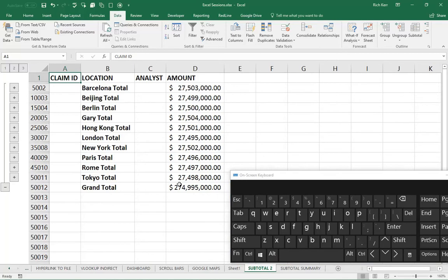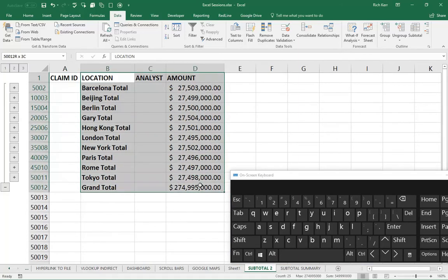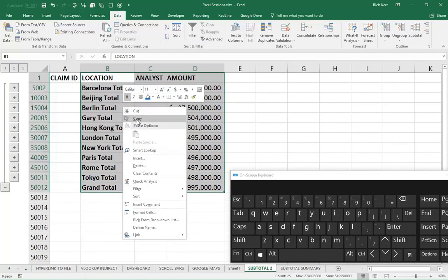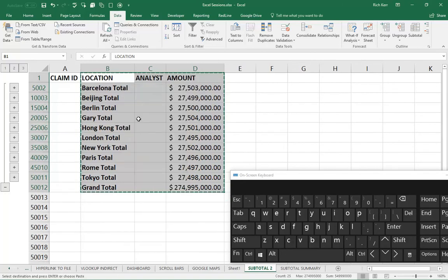The challenge kicks in if I want to copy and paste that data. If I want to select B1 through D50012, that's how many rows I have. The problem with selecting the data like this and copying it is you've also copied all the hidden rows that are currently hidden because you've gone down to level 2.